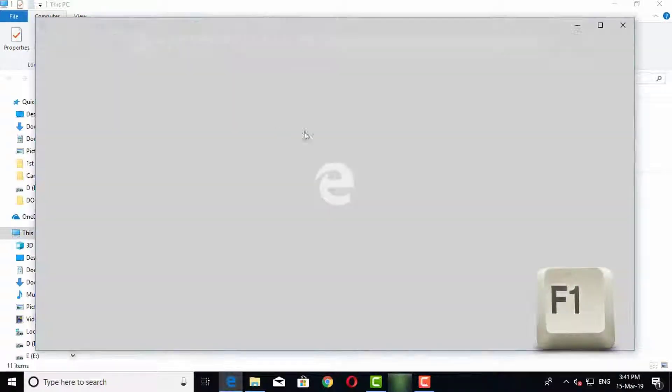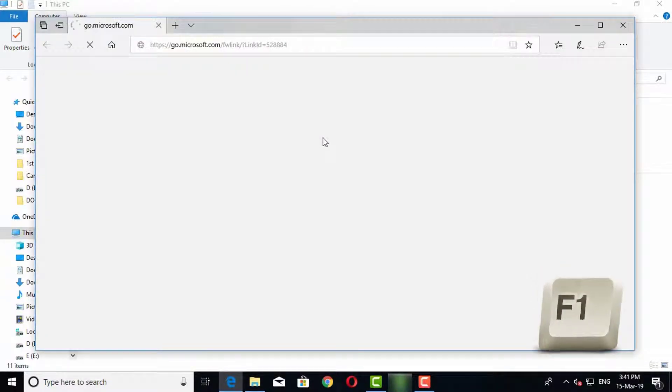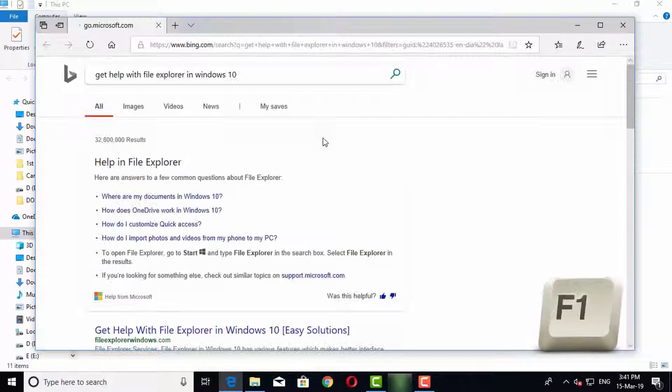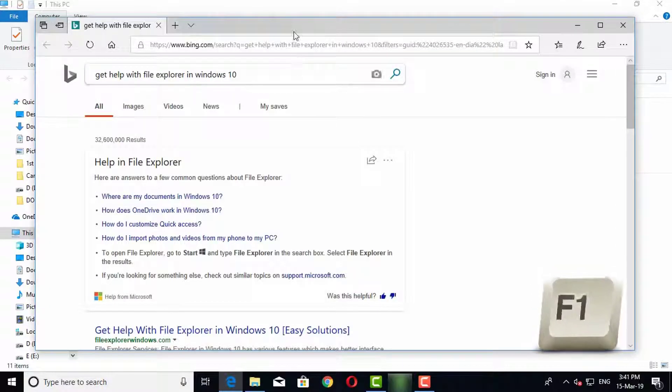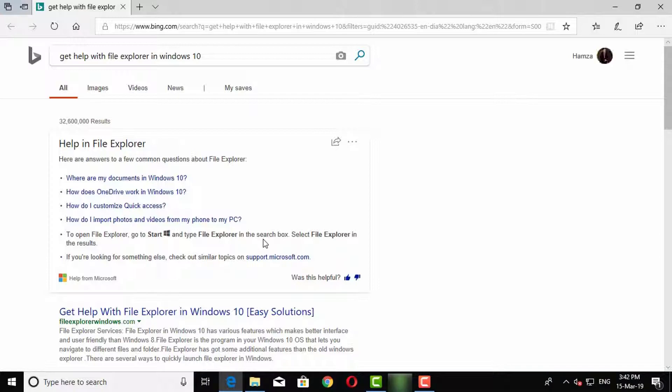Press F1 key wherever you want. A new tab will open in your browser, now you can search your problem and you can find the solution very easily.